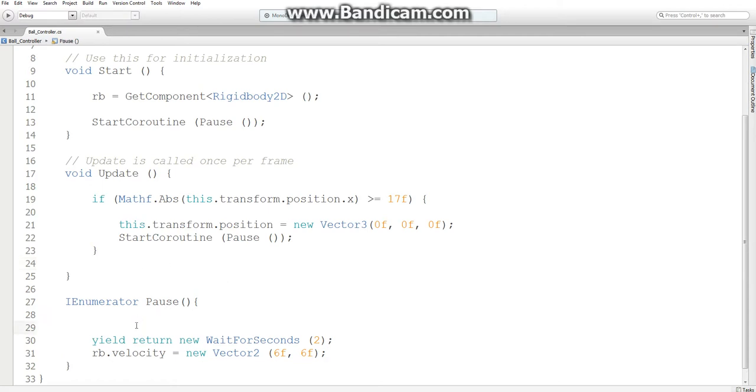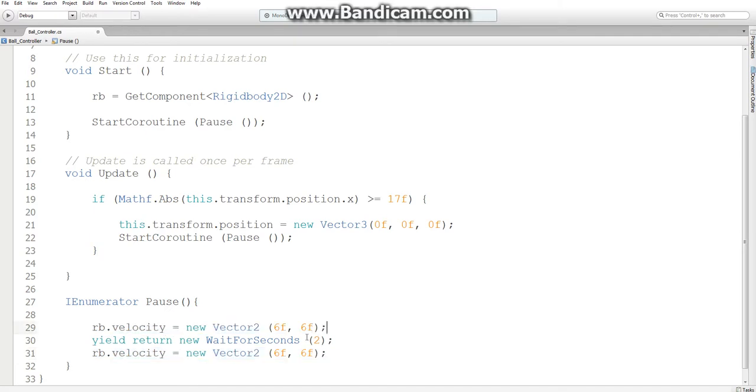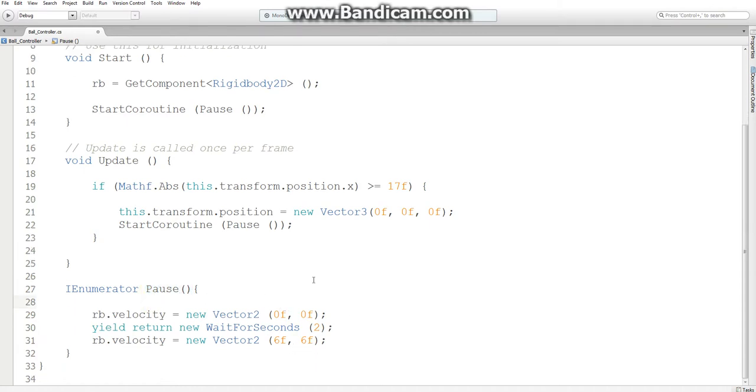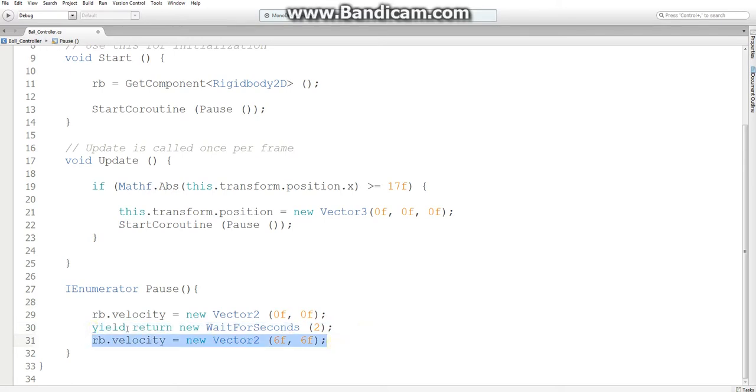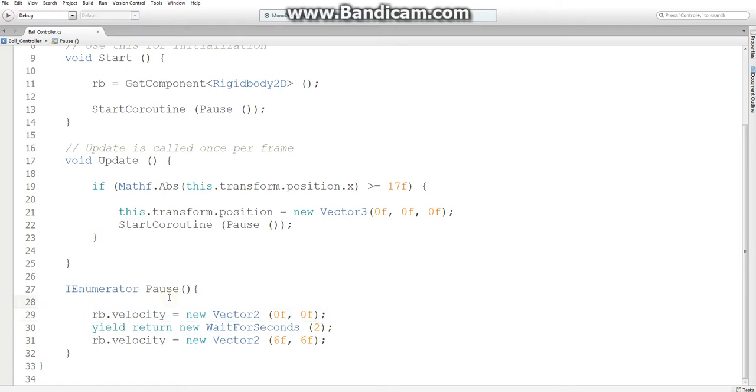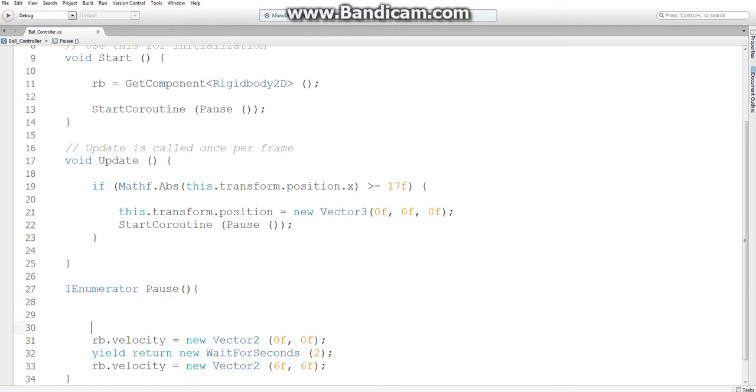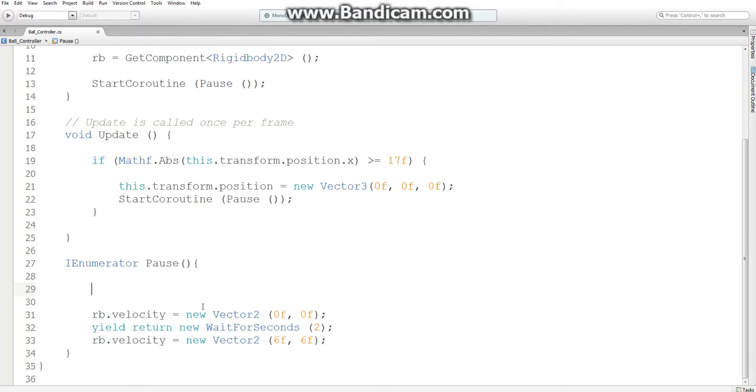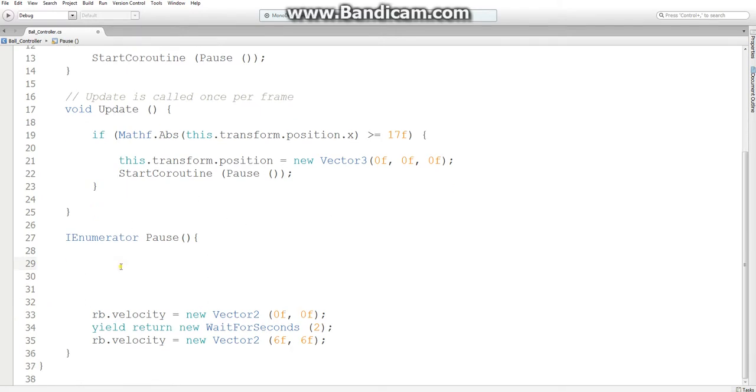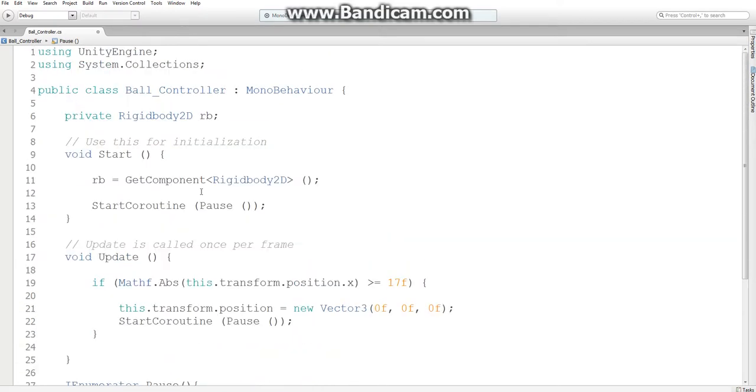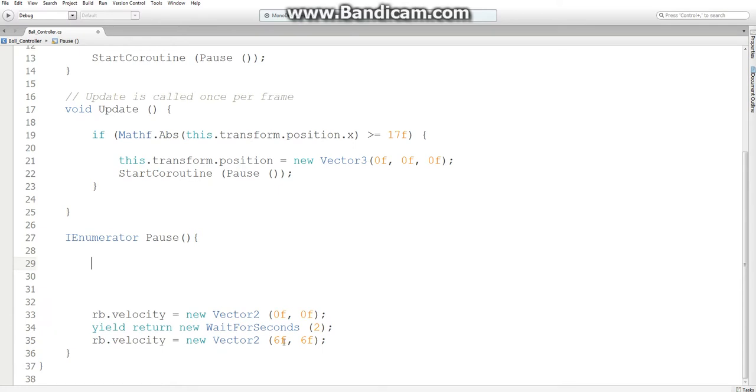So one thing we need to do is set our velocity to 0, 0 when we enter our pause function. Because otherwise, it would be kind of pointless to pause it and then move it. Because the entire point of this pause function is so it doesn't move. Alright. So now we can get to the part where we want our ball to move in six unique directions.